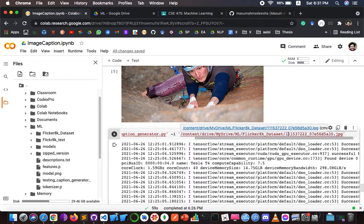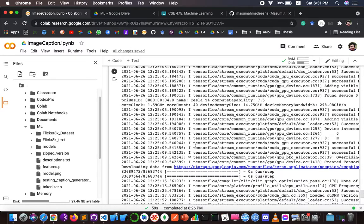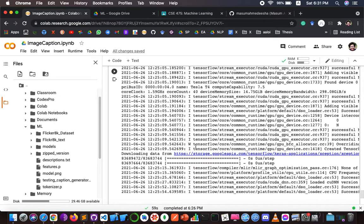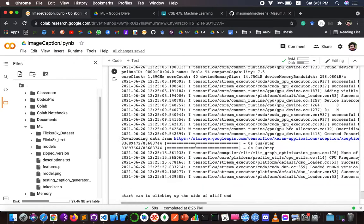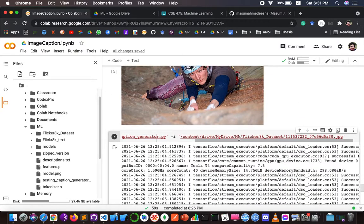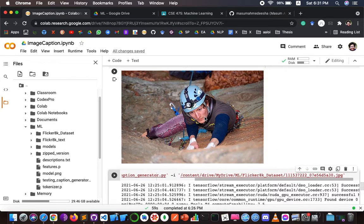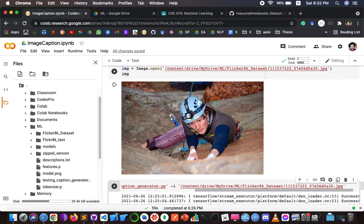This is the image path of the test image. When I ran it, after a short while it gave the output: 'man in climbing of the side of the cliff end.' This is much like what the image actually shows — so it is a kind of match.